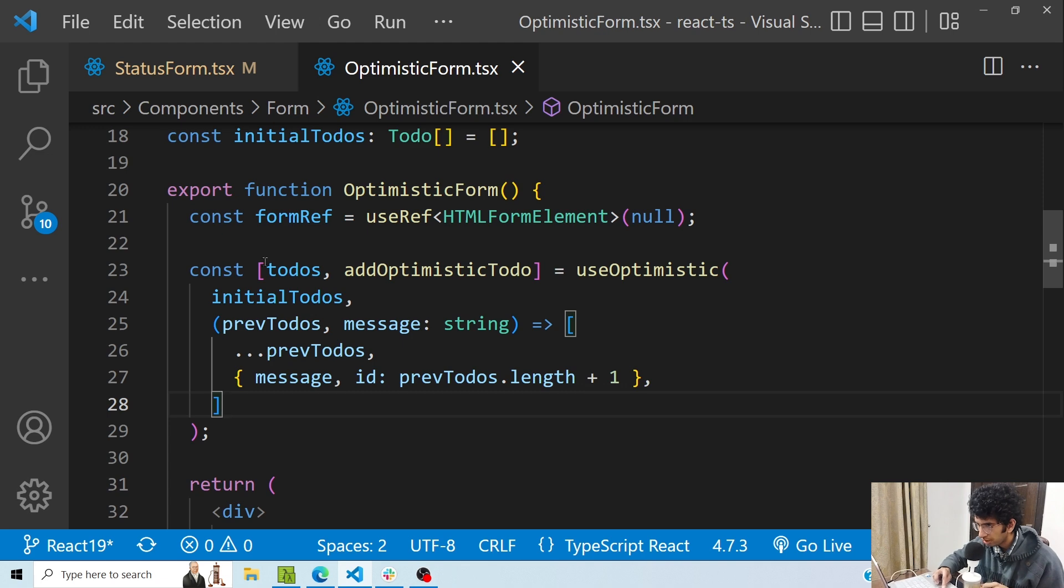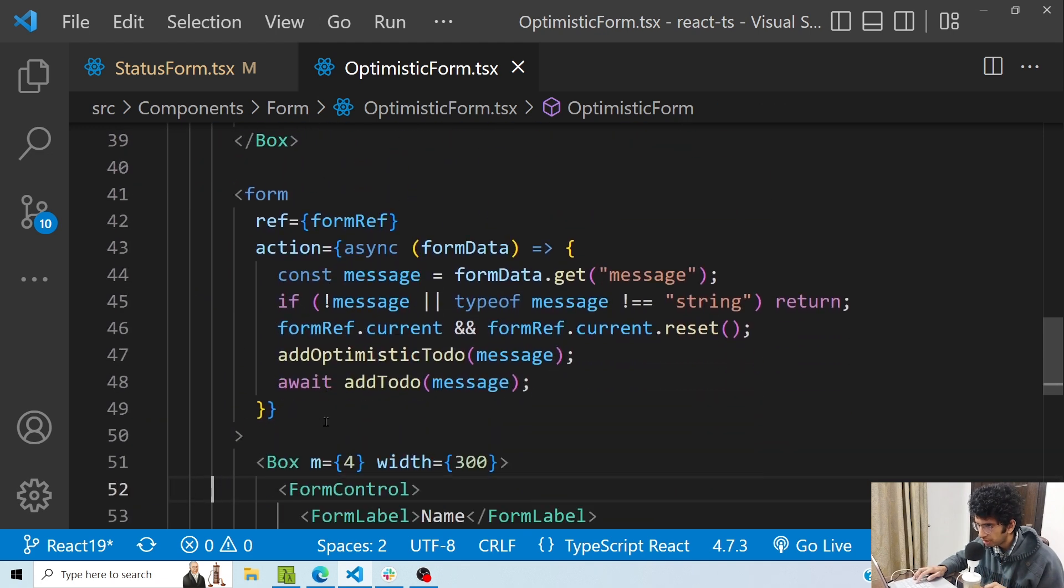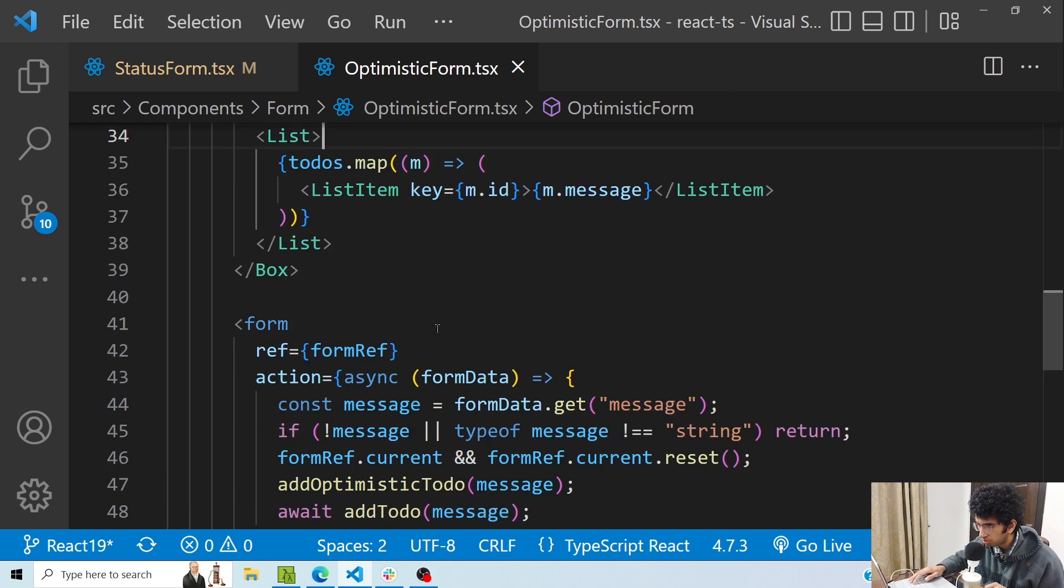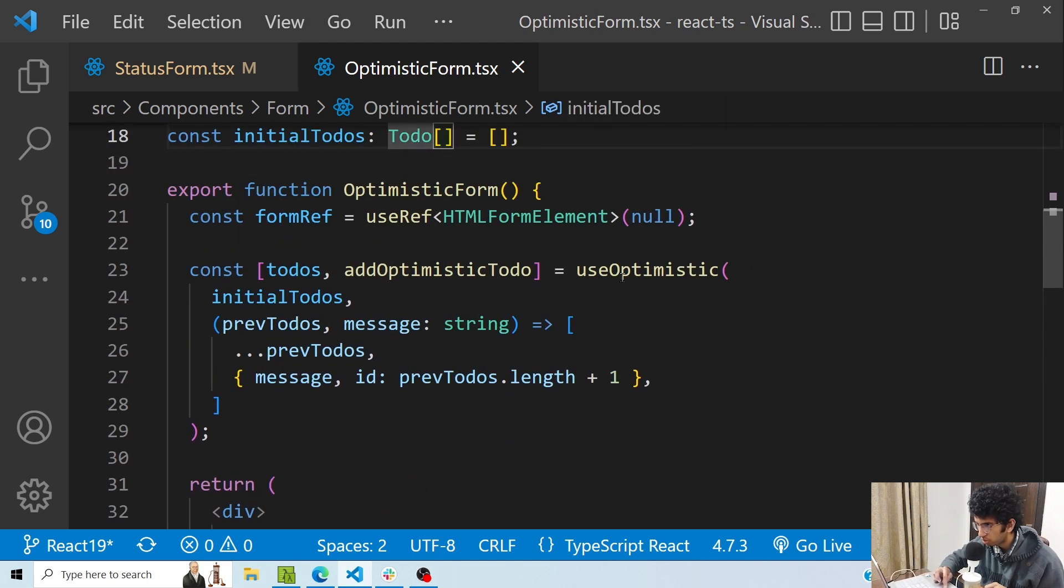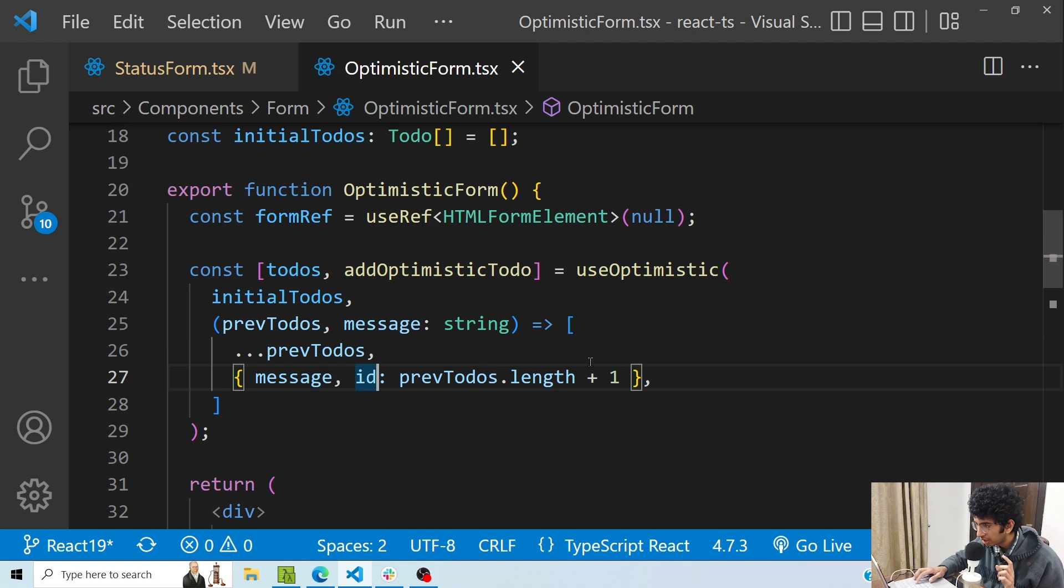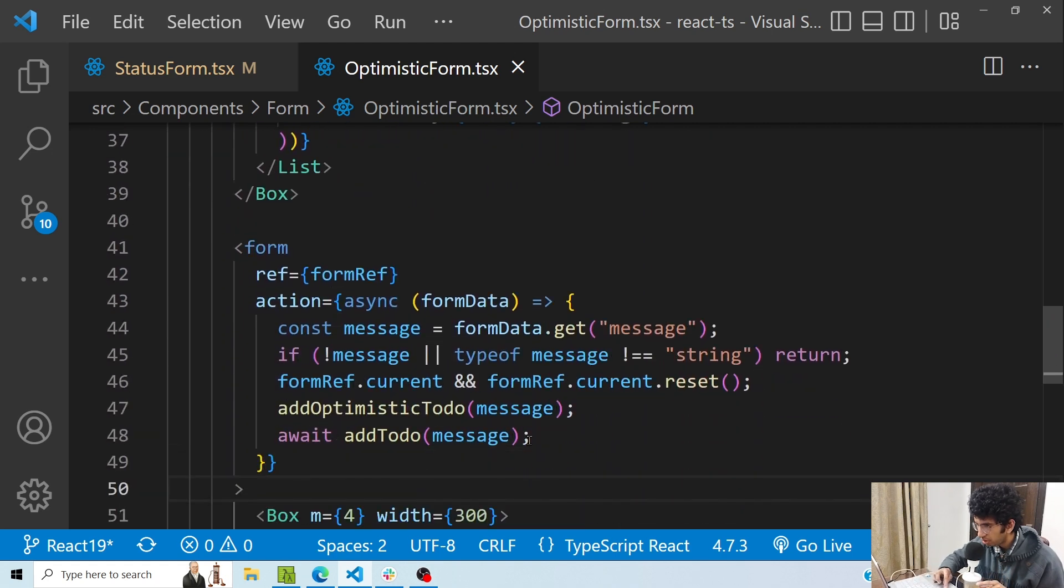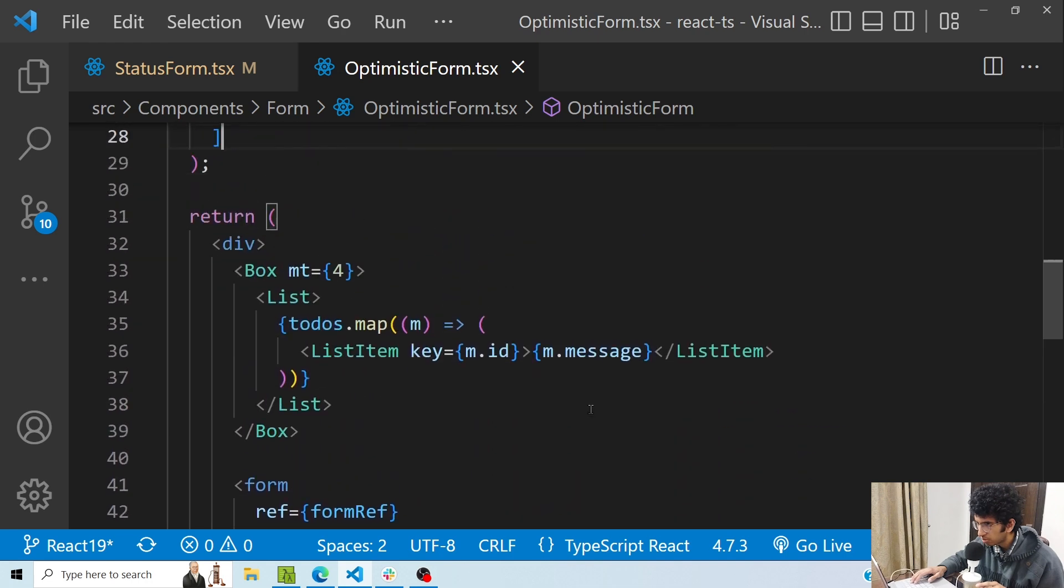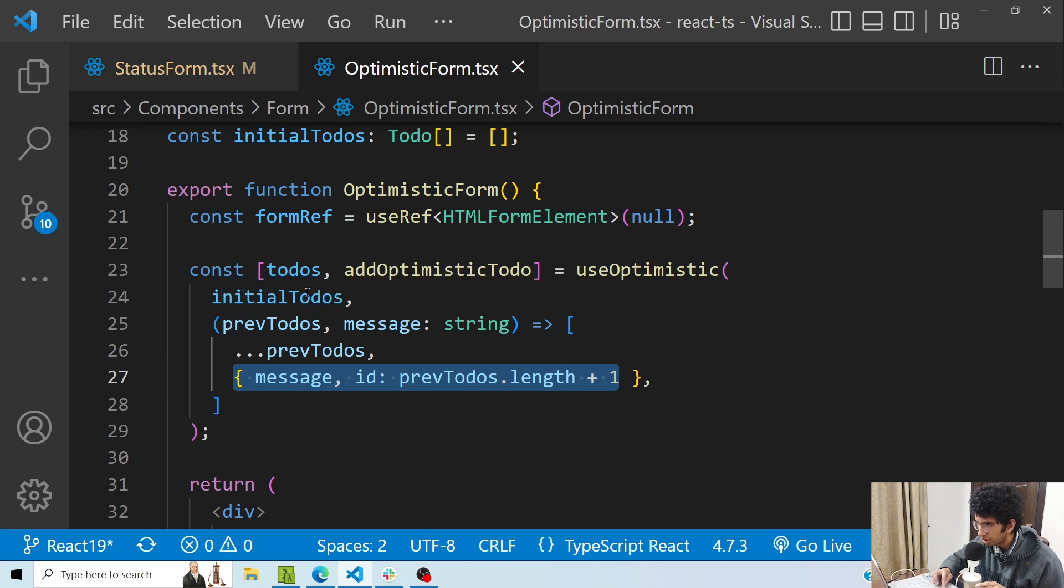So here I have these to-dos which I am mapping here. And here inside the action, I am calling this addOptimisticTodo function, which basically got returned from useOptimistic. When this particular function is called, here I'm passing the message which I'm getting from this input field. This message would go here, and I am appending this message to the to-dos.